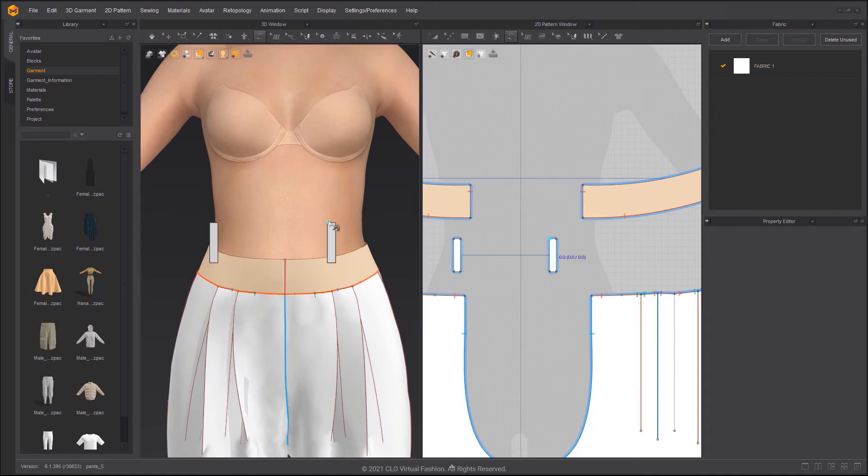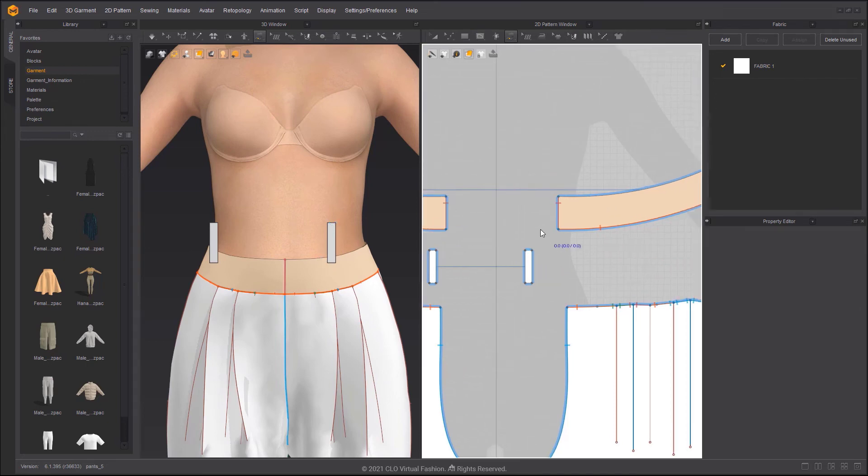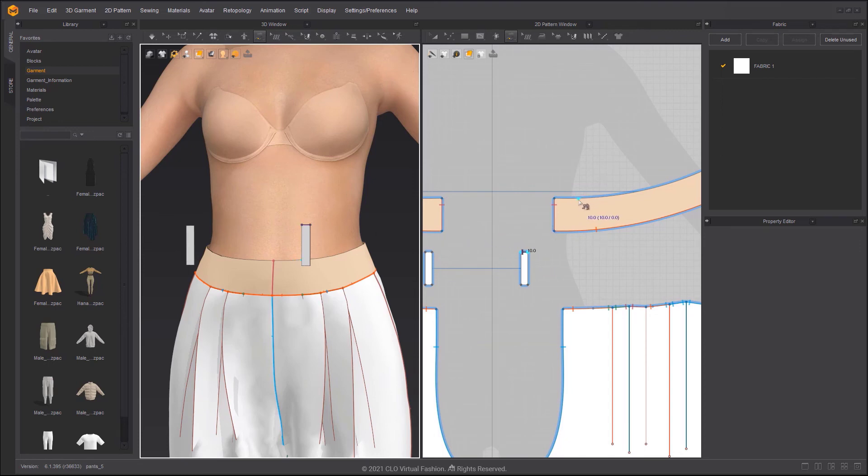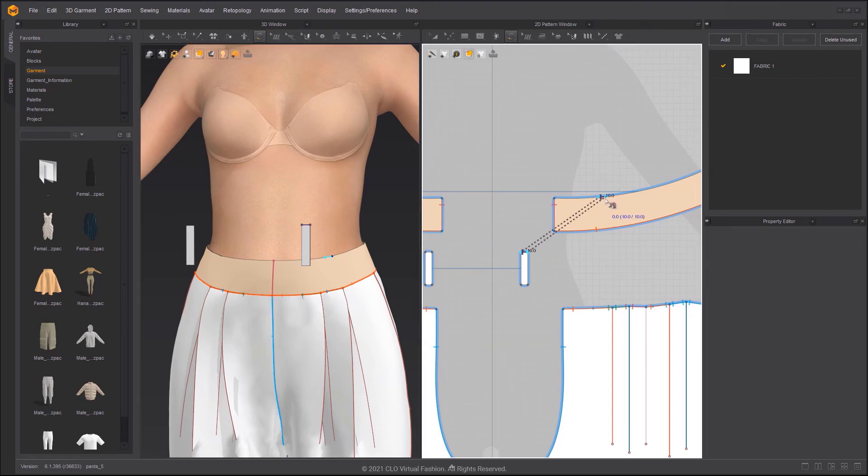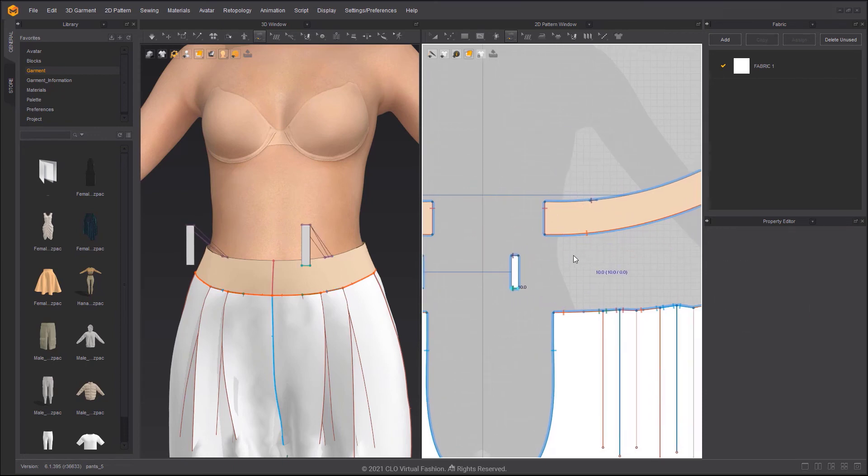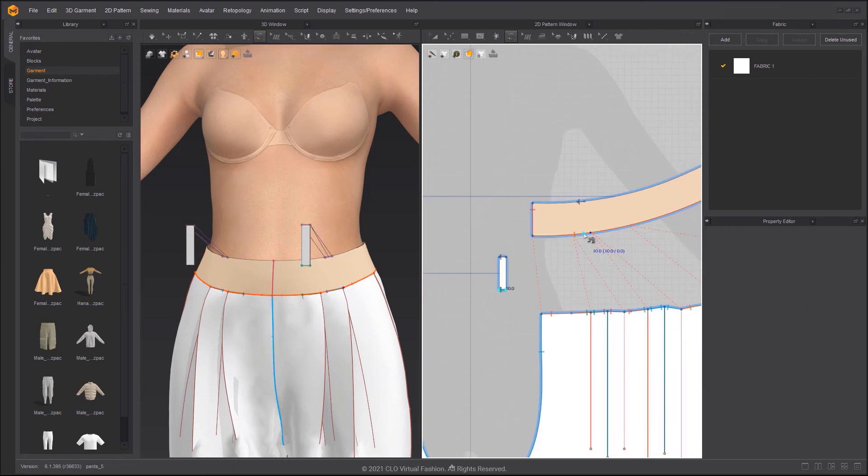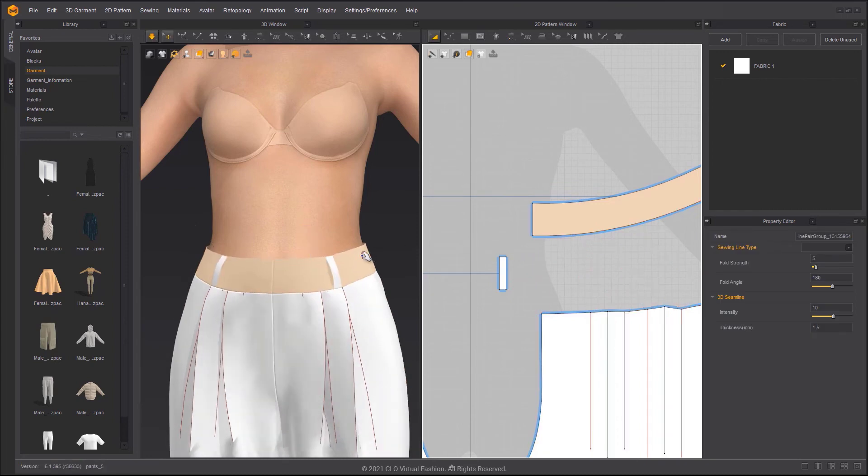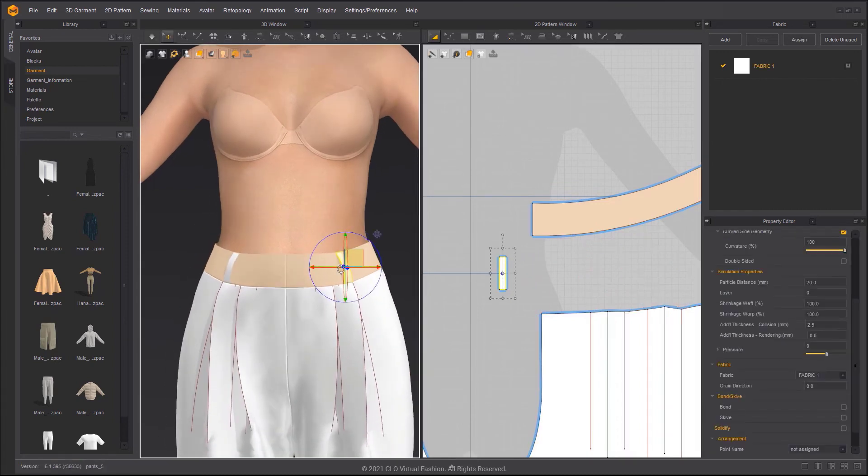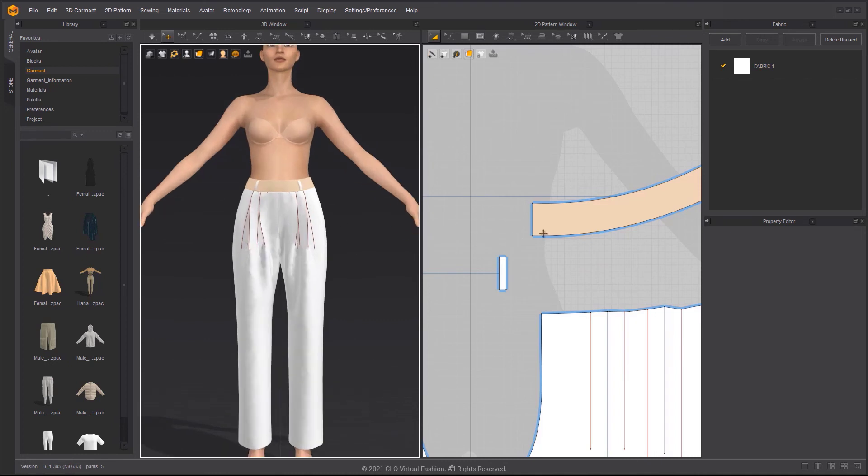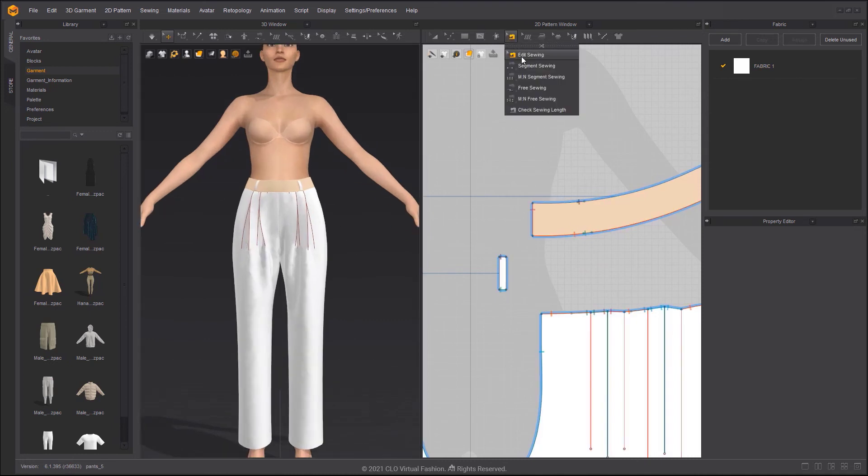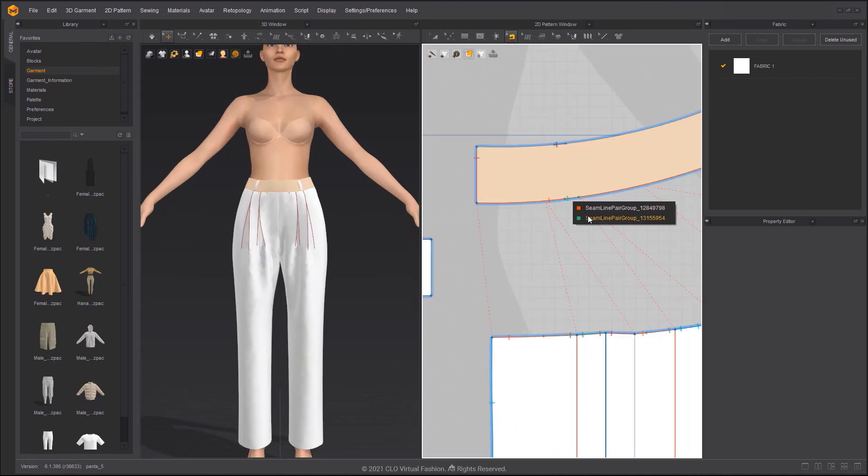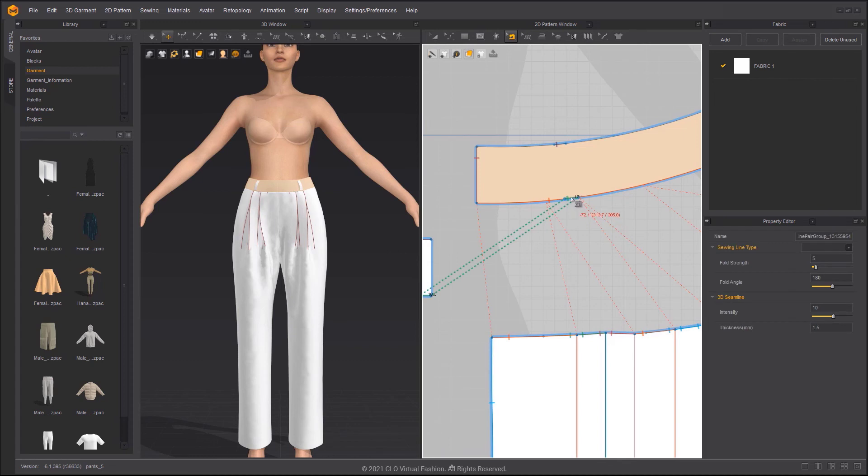You can select the Free Sewing tool in the 3D window. It will allow you to sew in both the 3D and the 2D window. We can use the Edit Sewing tool to move the sewing line.